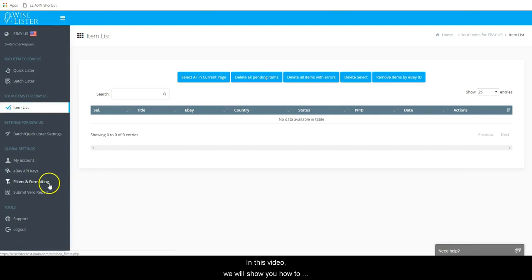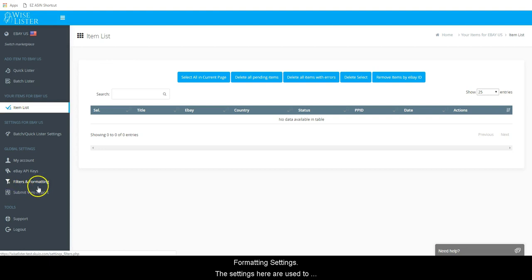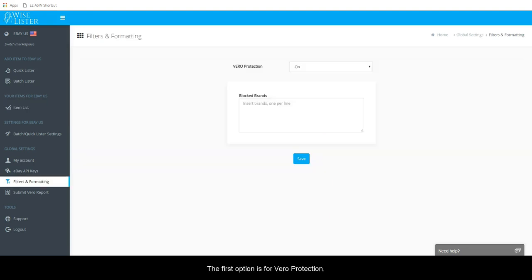In this video, we will show you how to configure your WiseLister filters and formatting settings. The settings here are used to filter out certain things and keep certain items from posting.